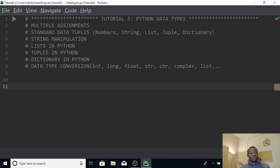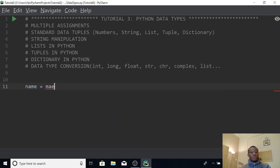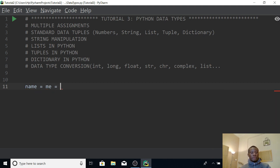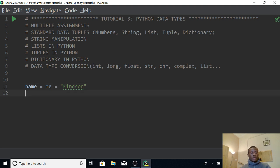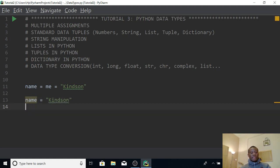The first thing we are going to be talking about is multiple assignments. Multiple assignments is amazing. It means that in just one line you can assign data to more than one variable. For instance you can say name is equal to me is equal to Kindson. At this point what is happening is that we've actually written two lines in just one line.